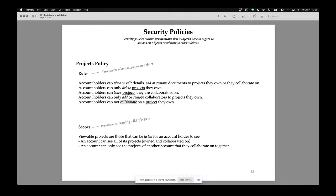If somebody comes to me and says there's something wrong with your system — somebody who is not a collaborator was able to change something — then I have to ask two questions: did my policy allow that? I may need a policy document written in plain English so users can read it. But there's another problem: my policy document can't just be in English — it also has to be in my code.